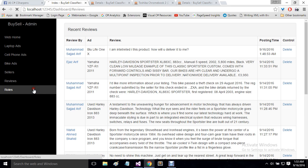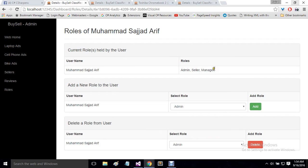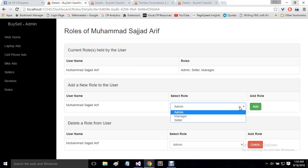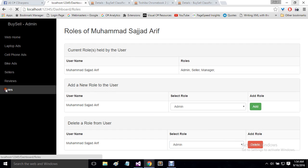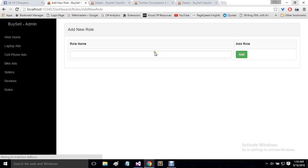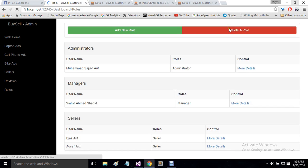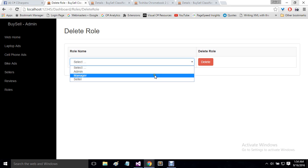I also have basic role management. Clicking on roles shows all users with administrator, manager, and seller roles in three different tables. Clicking more details on a user displays all roles held by that user. I can add a new role to a user or delete a role from them. I can also add a completely new role to the project, or delete a role entirely from all users.